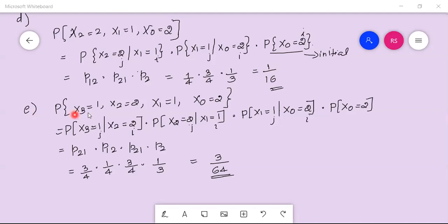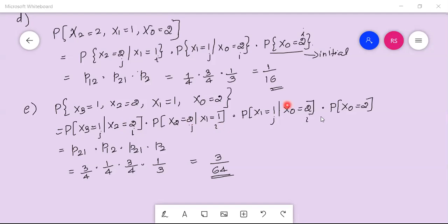The fifth calculation is the probability of X3=1, X2=2, X1=1, X0=2. Since X3 depends only on X2, X2 on X1, and X1 on X0, we split into four parts: P(X3=1|X2=2) × P(X2=2|X1=1) × P(X1=1|X0=2) × P(X0=2), which is p21 × p12 × p21 × p2 = 3/4 × 1/4 × 3/4 × 1/3. The answer is 3/64.